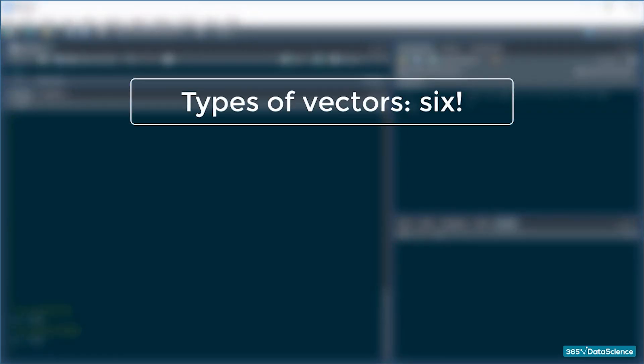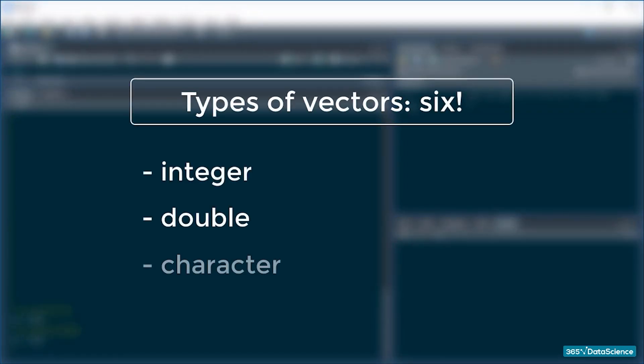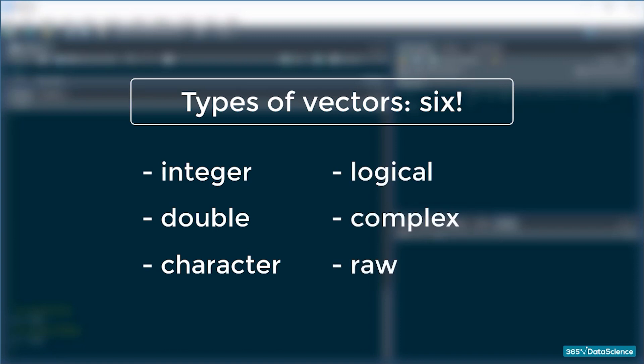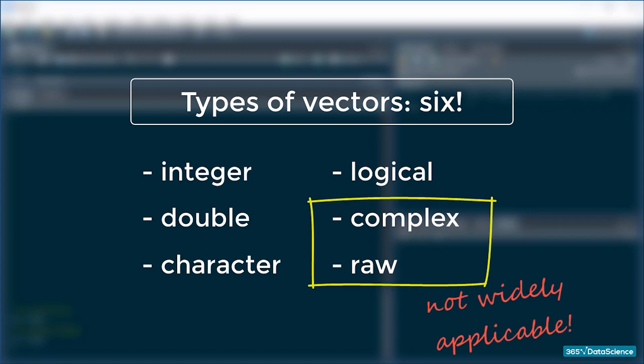So R saves an array of numbers and single values as vectors. But this lesson is about data types, so let's see what types of data vectors can store. Generally there are 6 types of vectors: Integers, Doubles, Characters, Logical, Complex and Raw. Just so you know, we won't really concern ourselves much with the latter two because they aren't widely applicable.